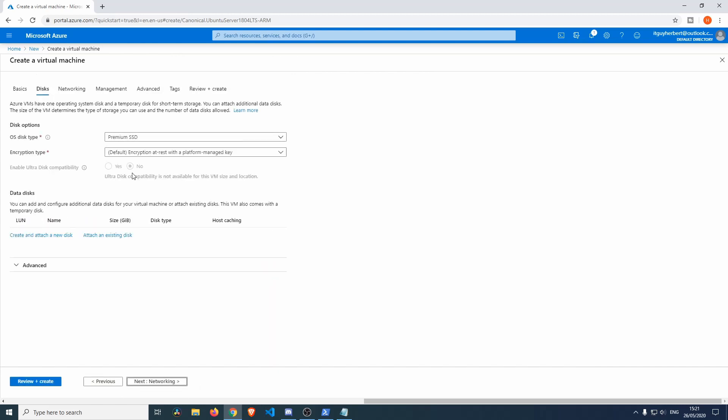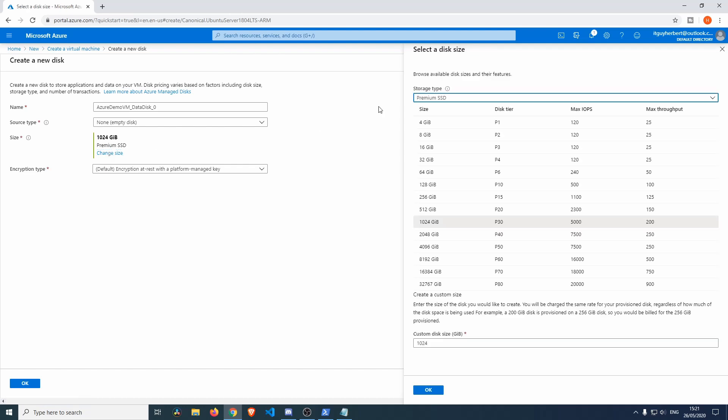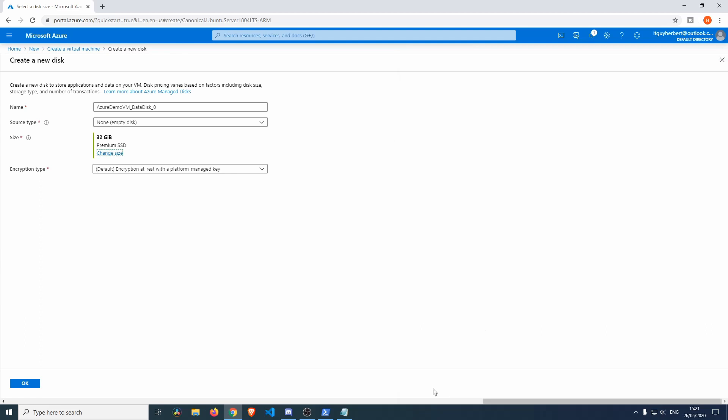Premium SSD - let's create and attach a new disk. This is going to be one terabyte - that's a little bit on the big side. Let's change the size to something like 32, click OK. This name can be just the default name, or you can change the name to something else. I'm just going to leave it at default, so OK.